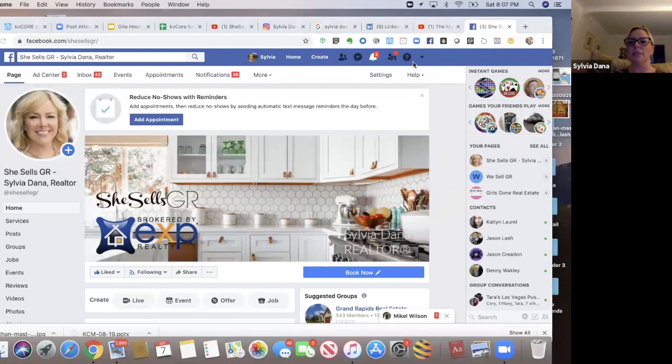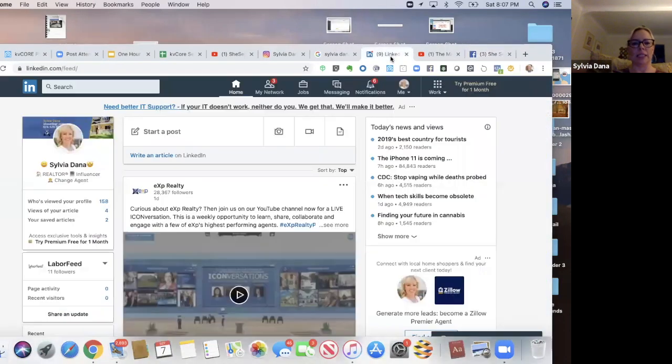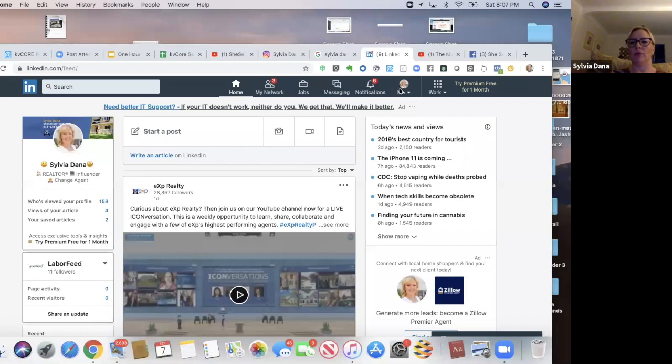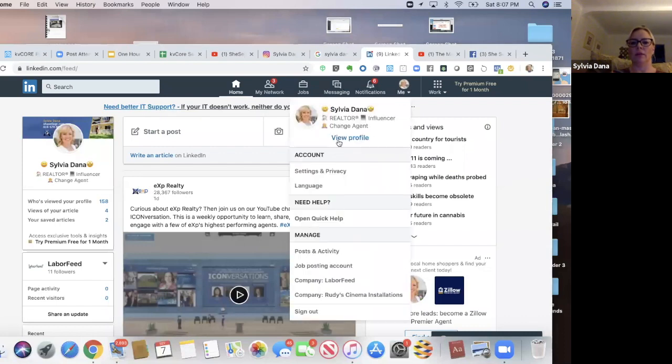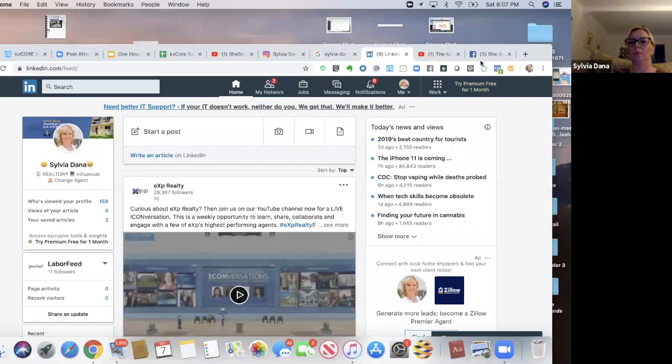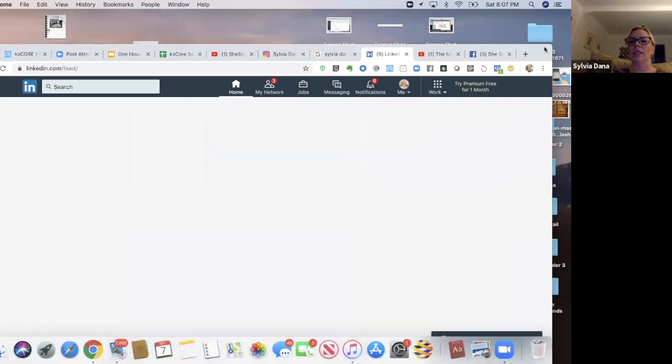See, this is my LinkedIn account. Let's view my profile.